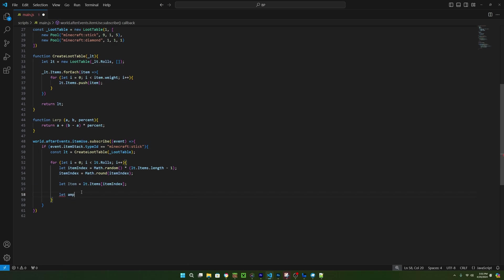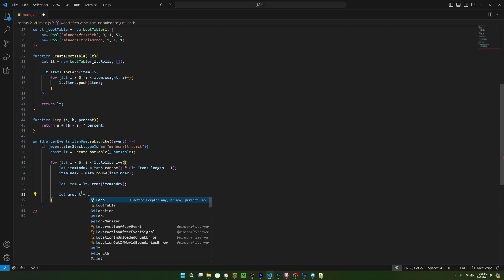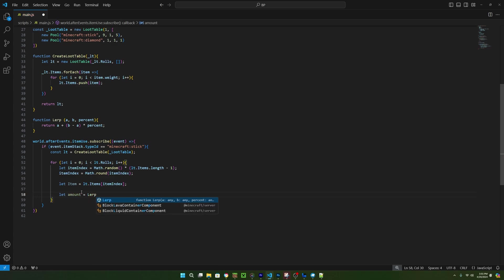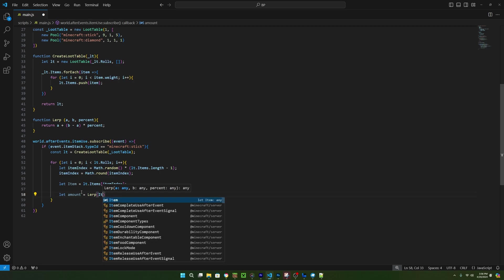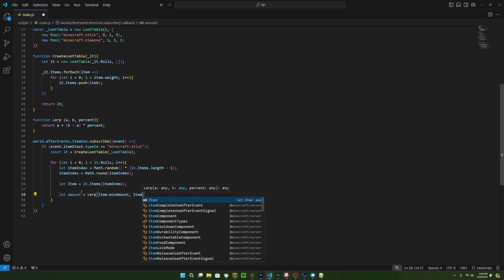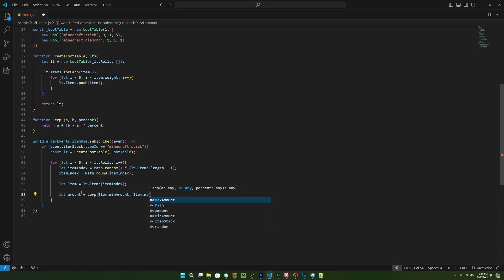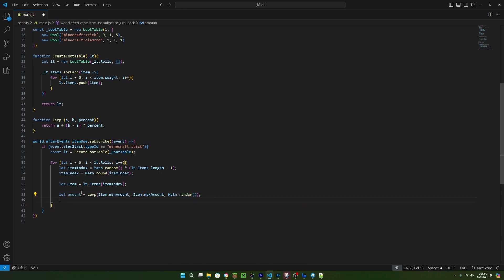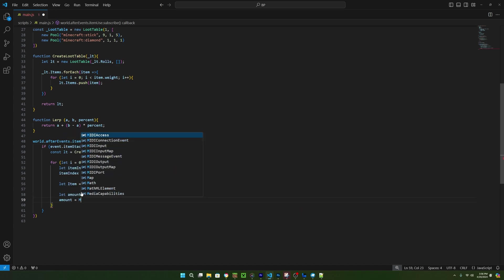Now we can go back to the item use event and use the lerp function. First, create a new variable called amount and set it equal to lerp and pass in item.min amount for a and pass in item.max amount for b. And then for percent, we can just use math.random since it returns a number between 0 and 1, but this will also return a floating point value, so we need to convert it into an int using math.round.